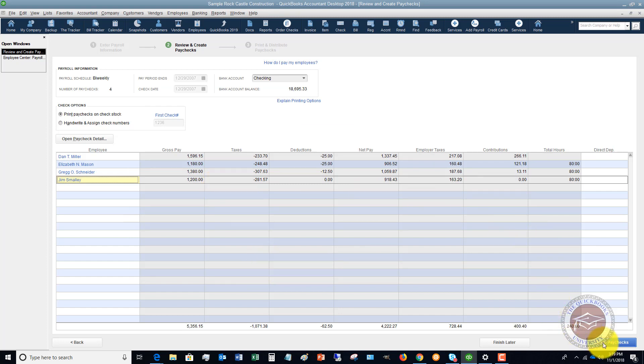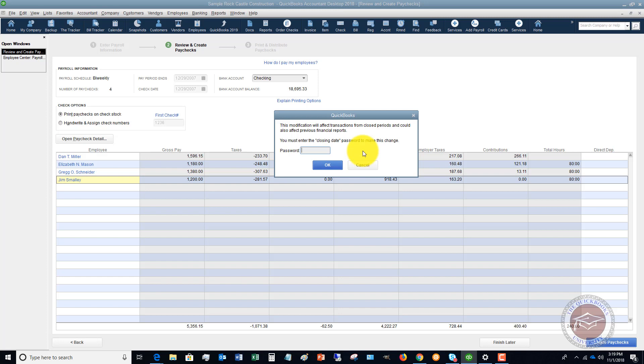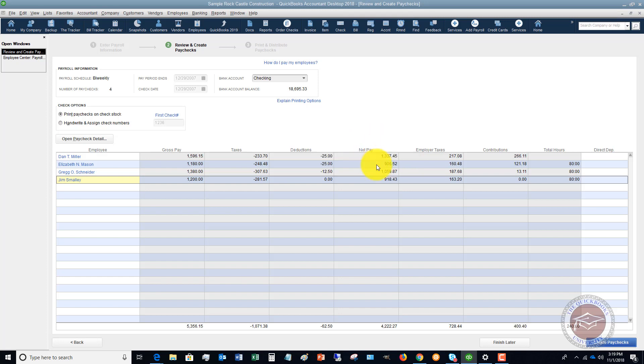So if we go to create paychecks, and this is from a closed period, there's a password on here. And so once you get through this, you're going to basically create the paychecks.